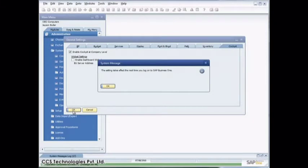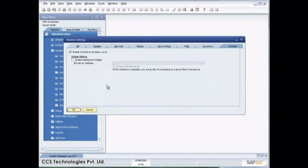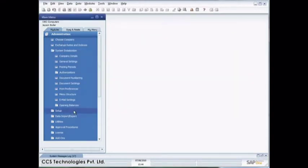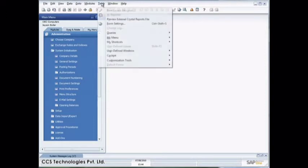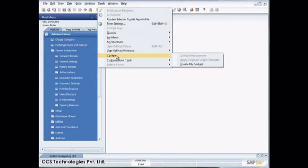I then choose to enable the cockpit at a company level and say update. You can see the system message comes up that the setting will take effect next time you log onto SAP Business One. What I can also do at this point is go up here into my tools and you'll see I now have an additional menu, which is cockpit.